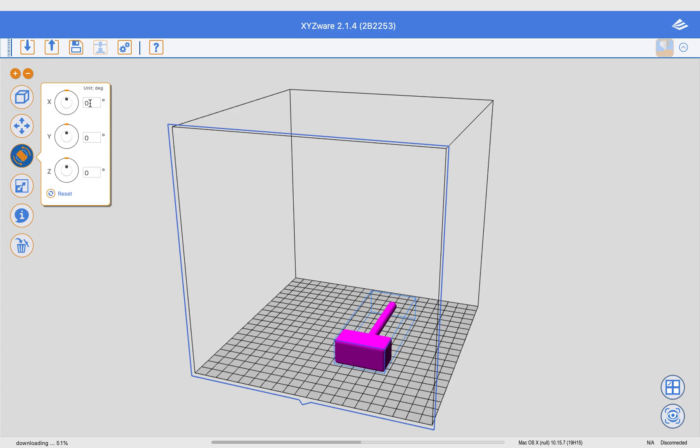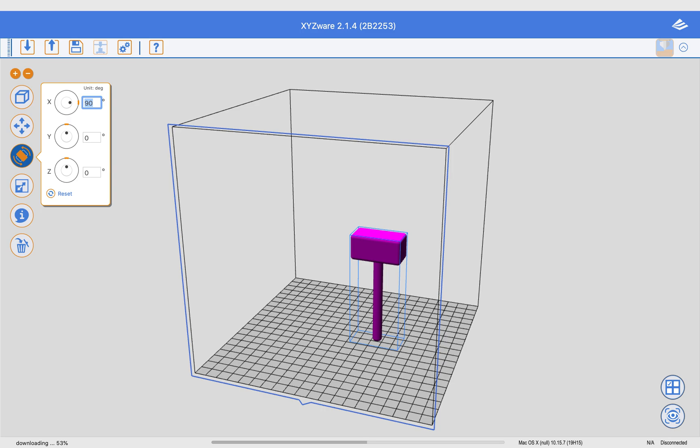And I'm going to rotate it 90 degrees onto the head. Okay, so that was the wrong direction. So I'm going to say 270 degrees, so it's sitting on the head.